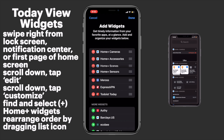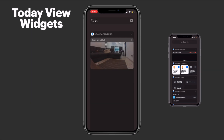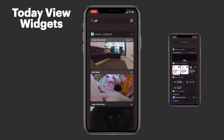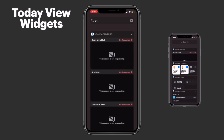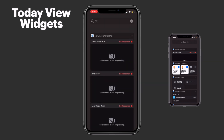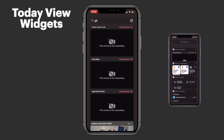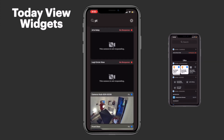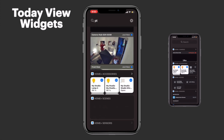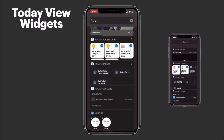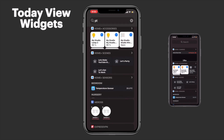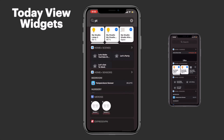Once we've done that and we're happy, we'll tap Done. And as you can see, all of our widgets are there. We can see our camera feeds, we can see and control our accessories, we can see our sensor data, and we can also trigger our scenes.